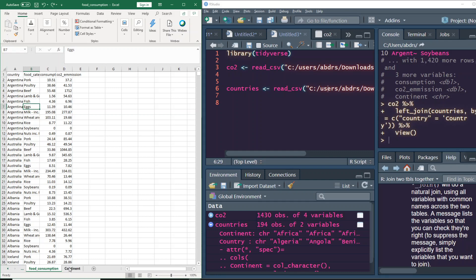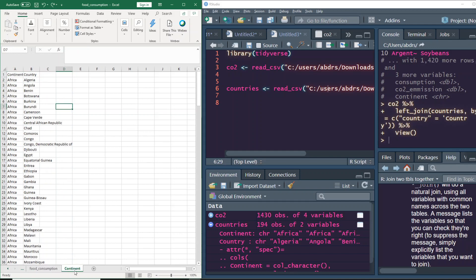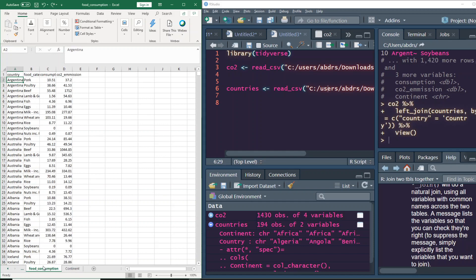First, let's understand the context. This is the same dataset we saw in the first video — a food consumption dataset. It has four columns: a country column, a food category column, consumption, and CO2 emission — how much CO2 emission a given food category produces in a given country. We also have another sheet, another CSV file, with continent and country.